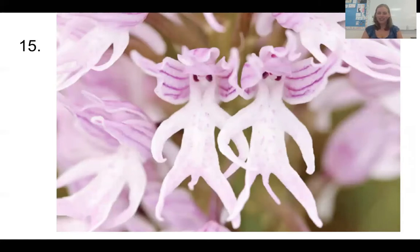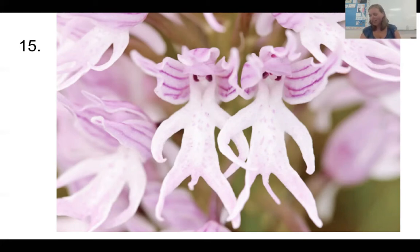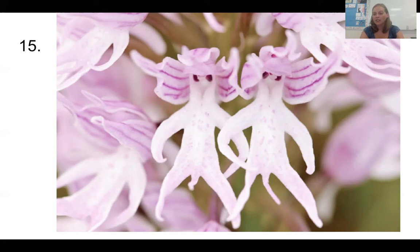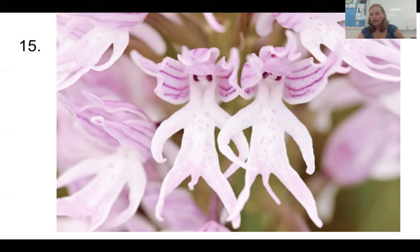Number 15 is a really cute one. This is called the naked man orchid, and I don't think it needs any further explanation of why it's called that. Back in the 1700s there was this idea called the doctrine of signatures, where people thought that if an organism was shaped like a part of the body it could be used to treat that part of the body. So this organism was actually used to treat virility in males because of its appearance. It also has an edible root that can be ground into a powder, and people in England used it as a substitute for coffee.